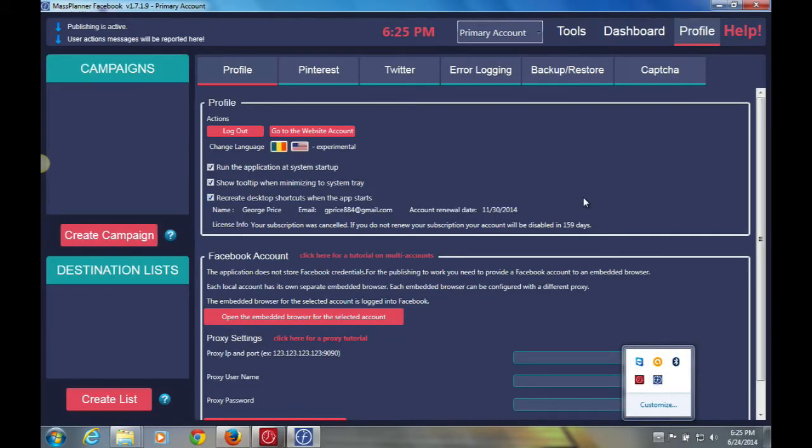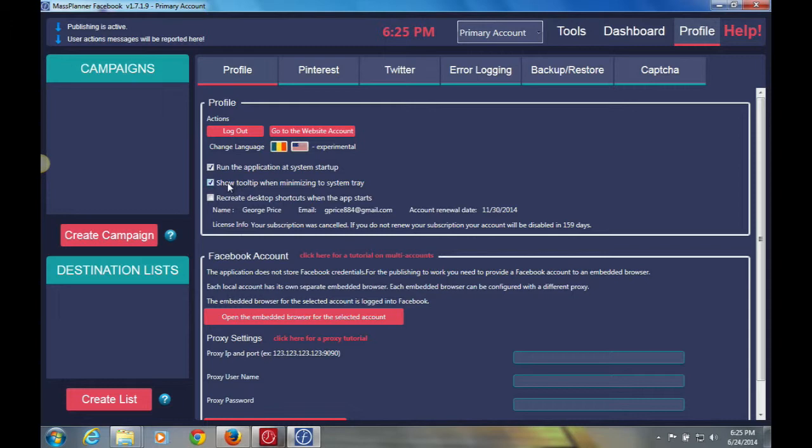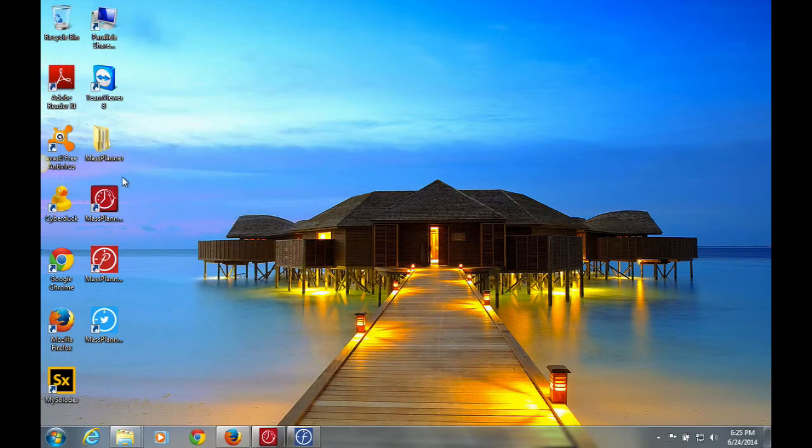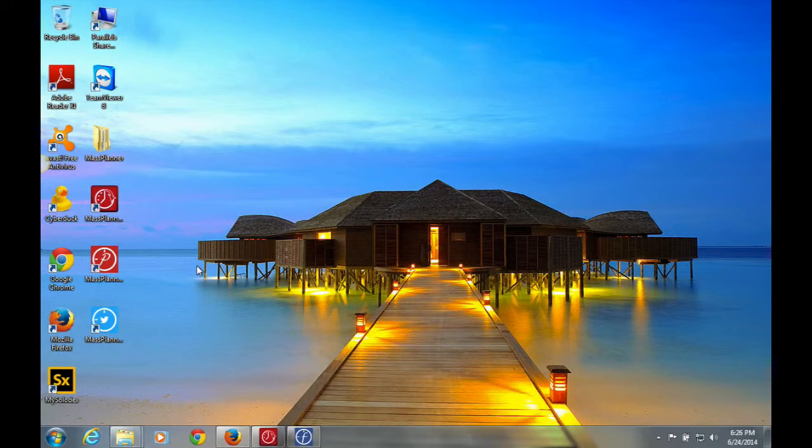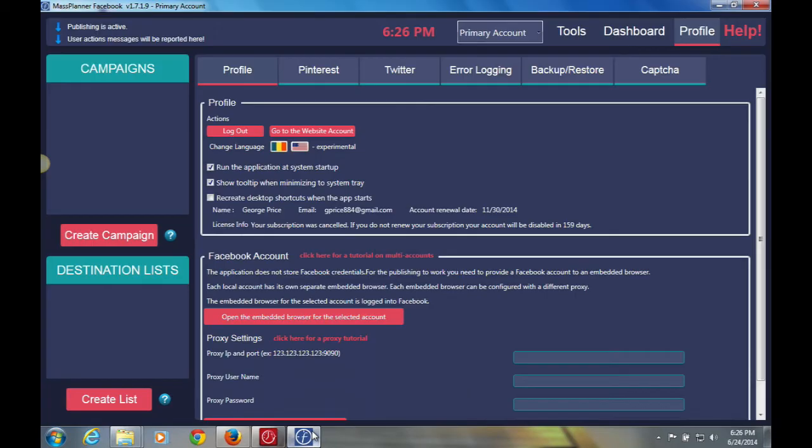Also in this section, the next option is to create desktop shortcuts when the application starts. So this is basically the application shortcuts that we saw on the desktop before, which are these three. So if we want them to be recreated when you restart the application, which basically means like resetting them, that option is there. And that just happens in case you delete one of your icons or something like that.